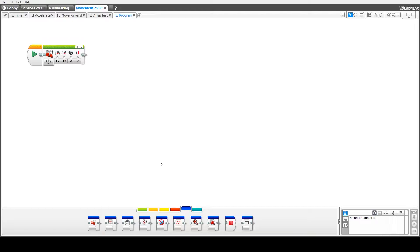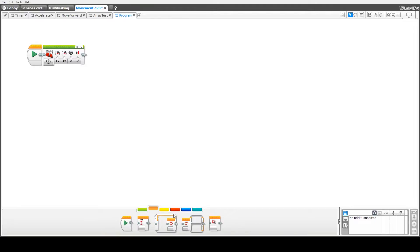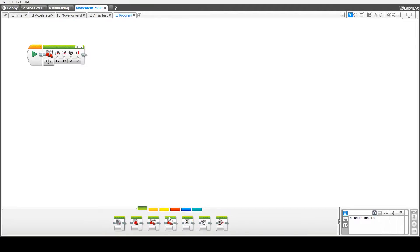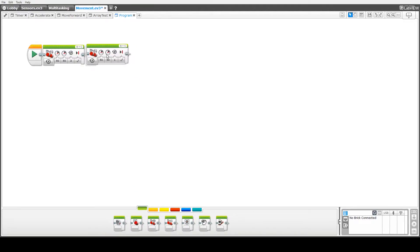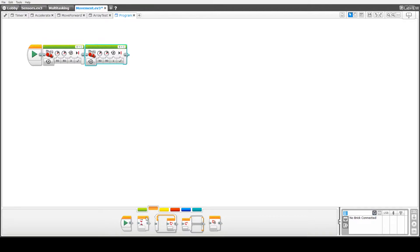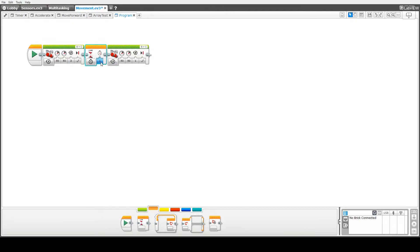Okay, so next we're going to introduce a second block for rotating. But before we change the values on that, we'll introduce a wait block, which will wait 5 seconds between those two movement commands.